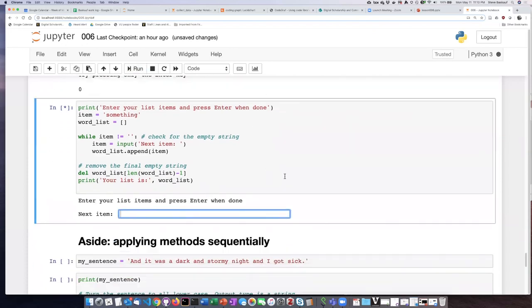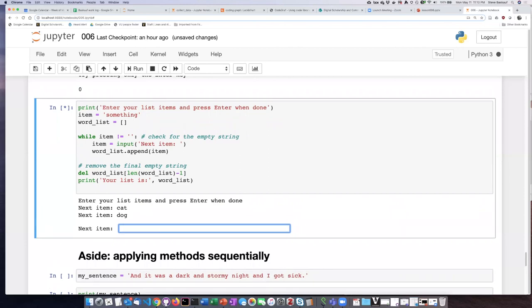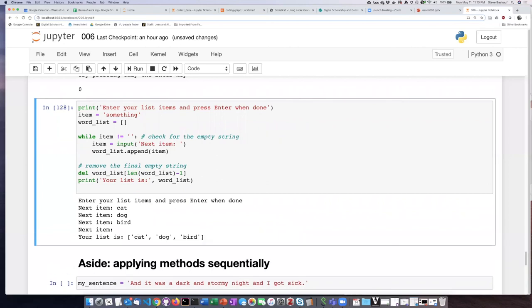All right, so what is my next item? Cat. Next item, dog. Next item, bird. Now I'm going to hit enter and it says your list is cat, dog, and bird.